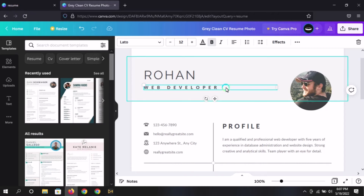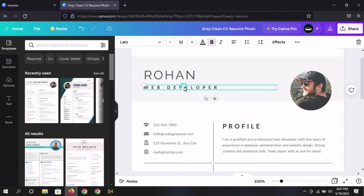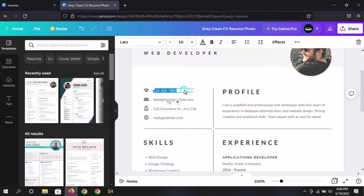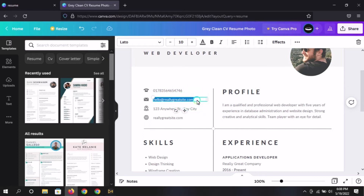We can write the developer. If you are a developer, we can write the designer as a graphic designer. If you are a digital marketer, we can write digital marketer. Here you can see the phone number — we can write the phone number or delete it. This is a demo phone number, and if you have a real phone number, you can write the email address. We can delete it and enter our email address.